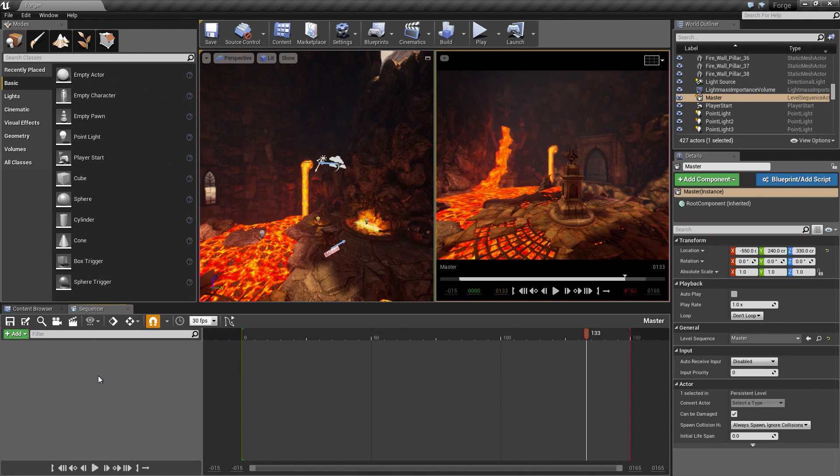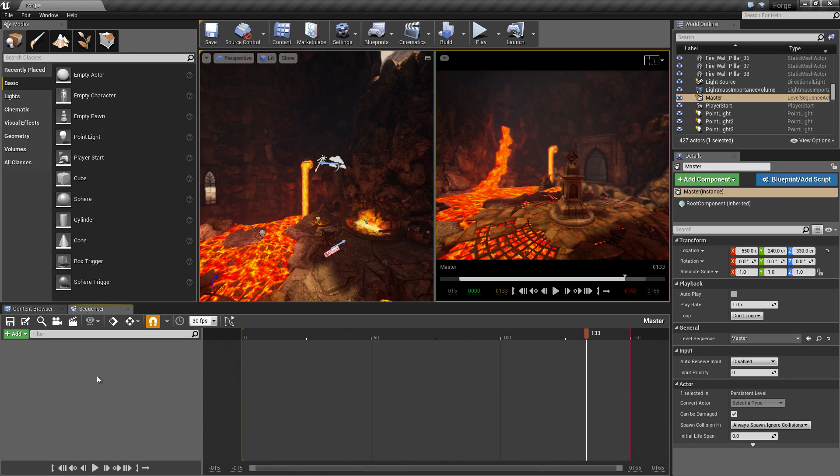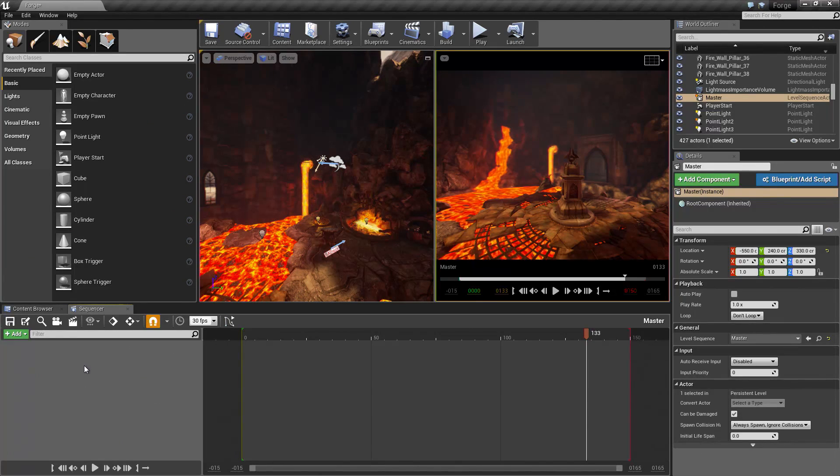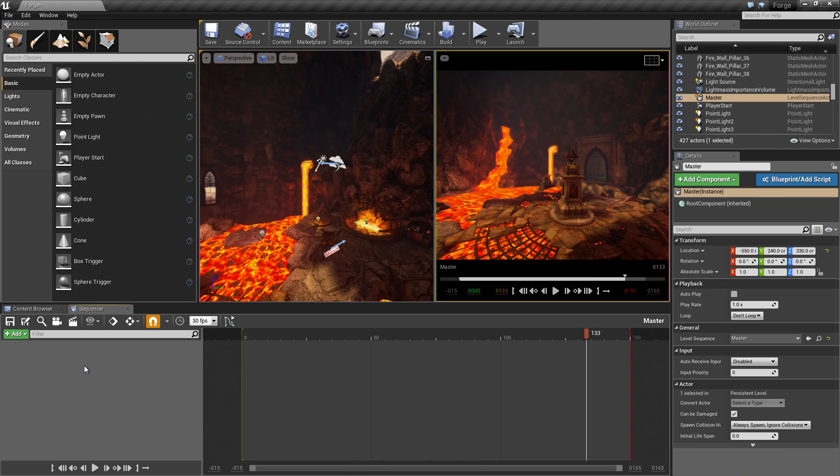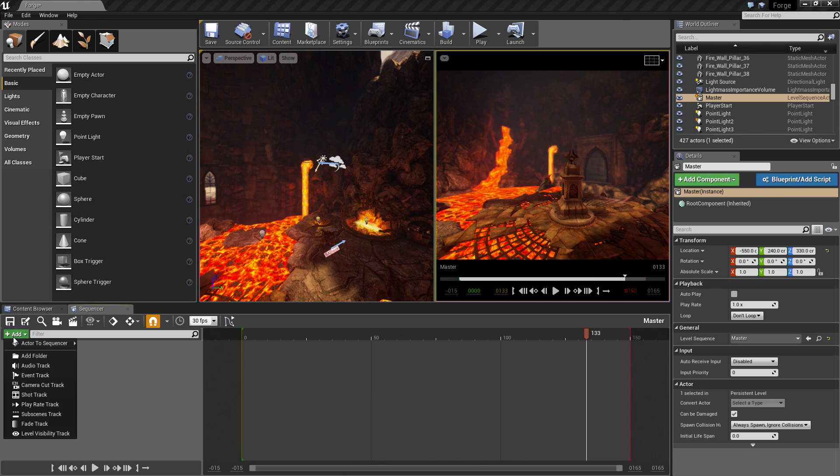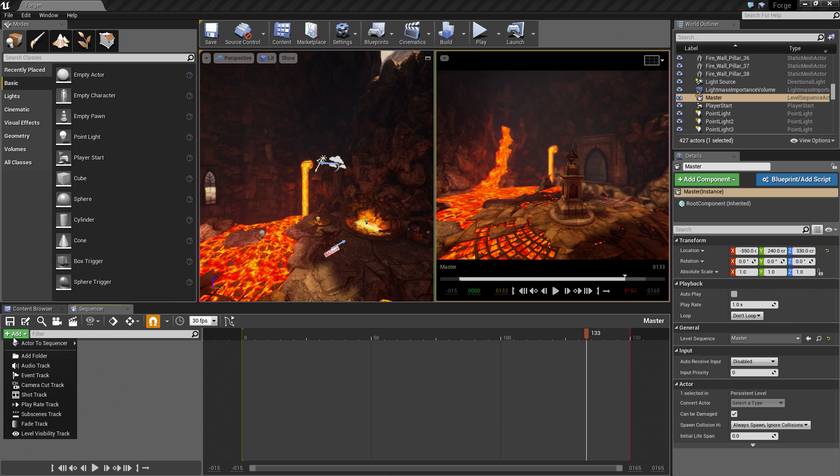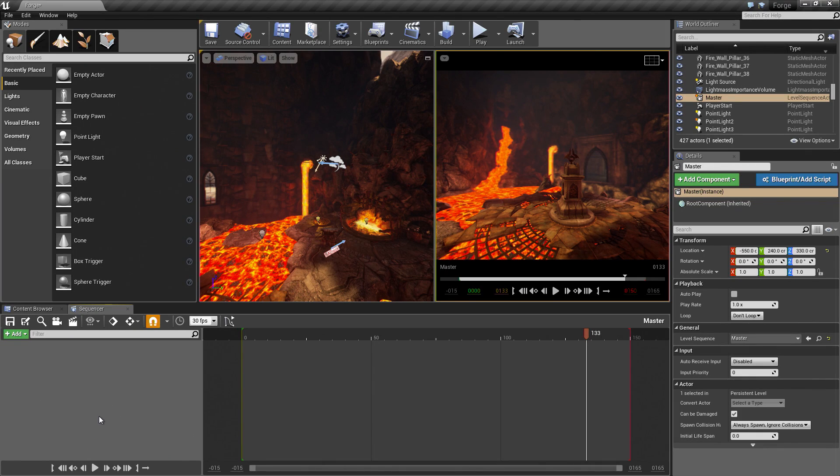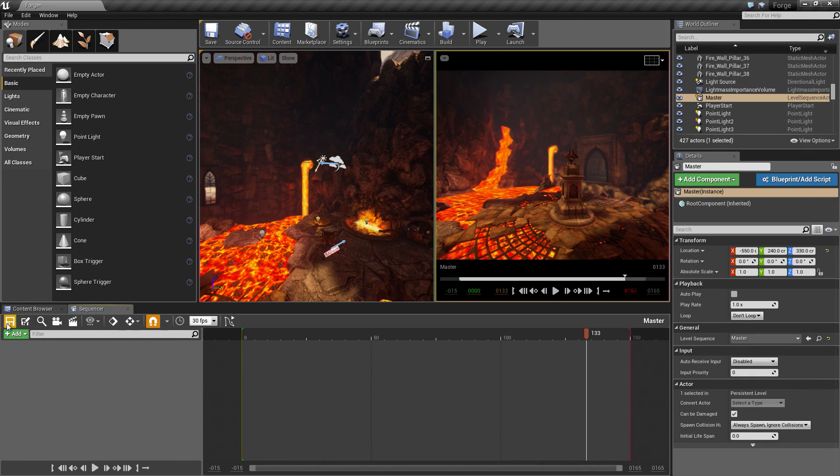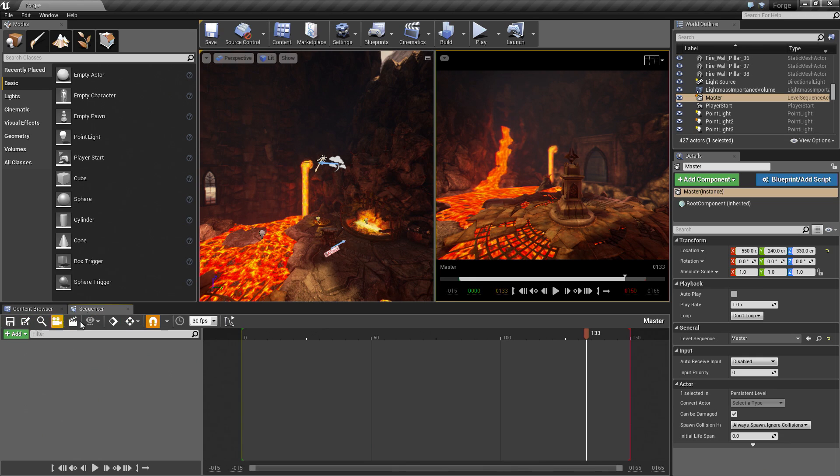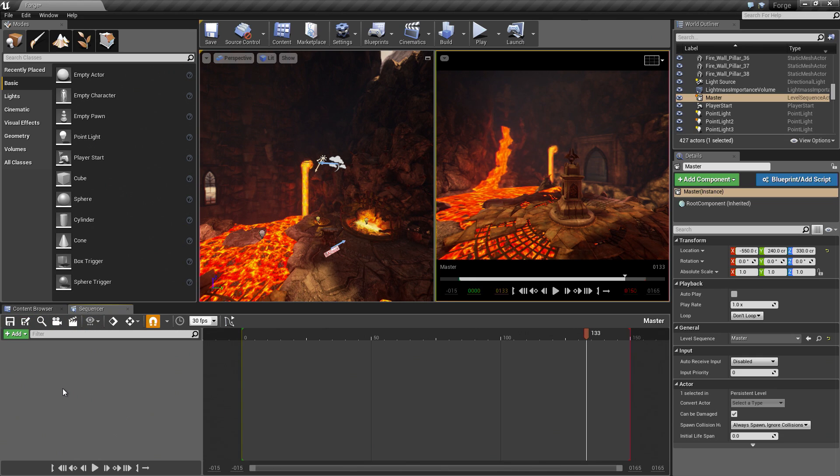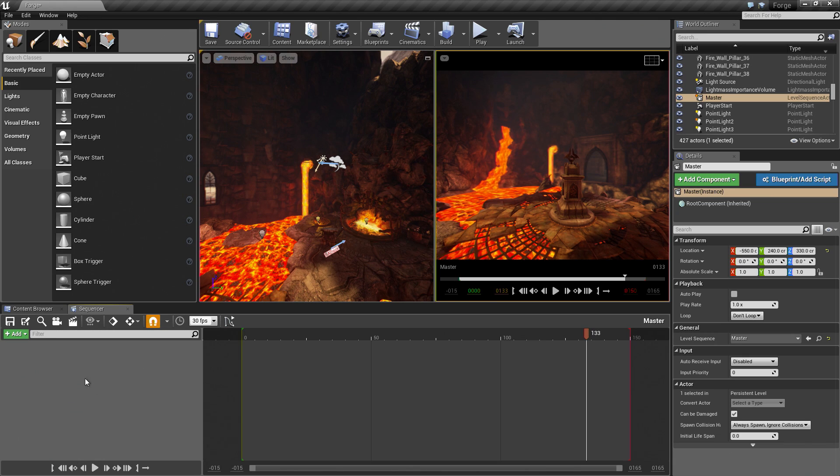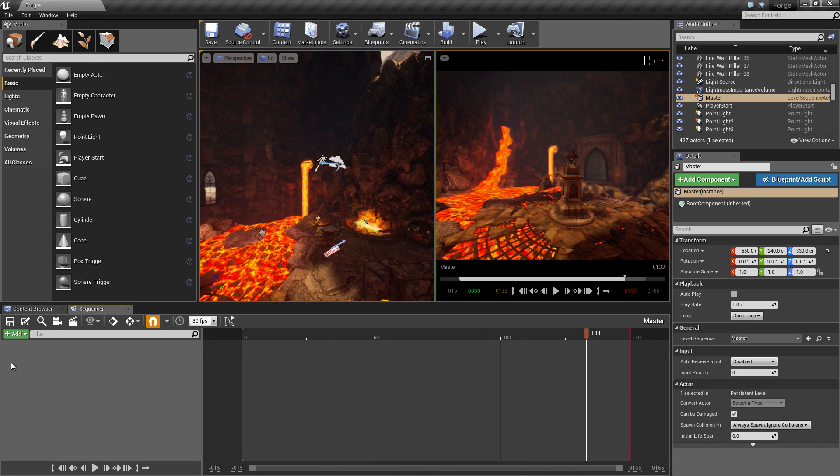Over on the left, we have the Tree View or Tracks window. This is where you are going to add the different types of tracks that you are going to be using to create your content. If we go to the Add button, you can see there are a bunch of different options here for events, shots, camera cuts, and play rates. We are going to use quite a few of these as we go along. Directly above that, there is a Sequencer Toolbar. This is broken down in the documentation if you would like to see what all of these do.